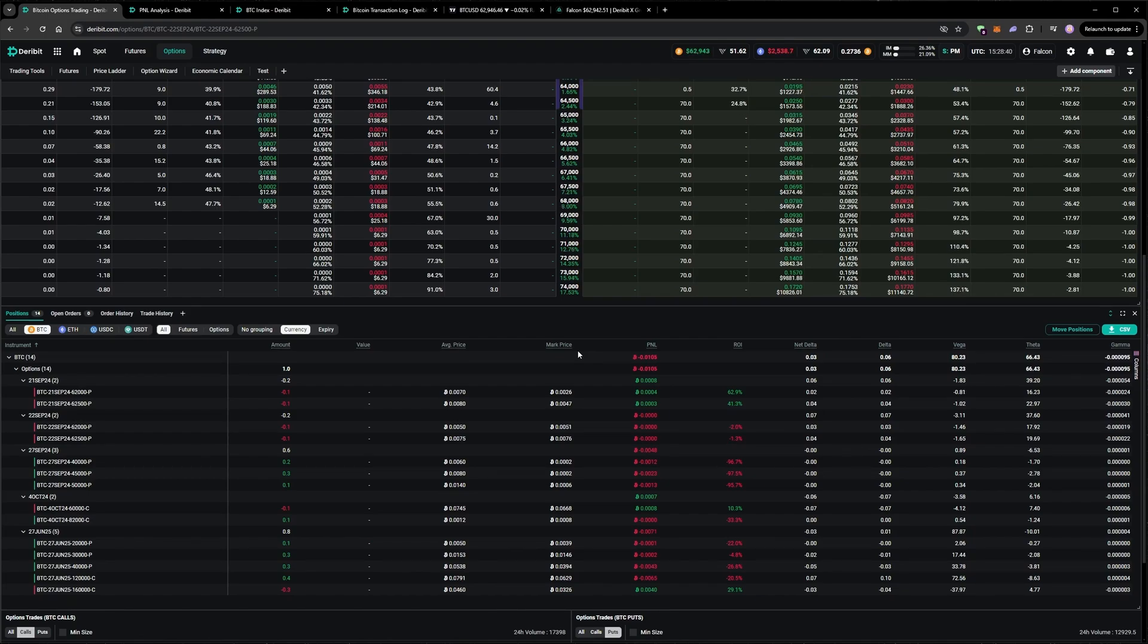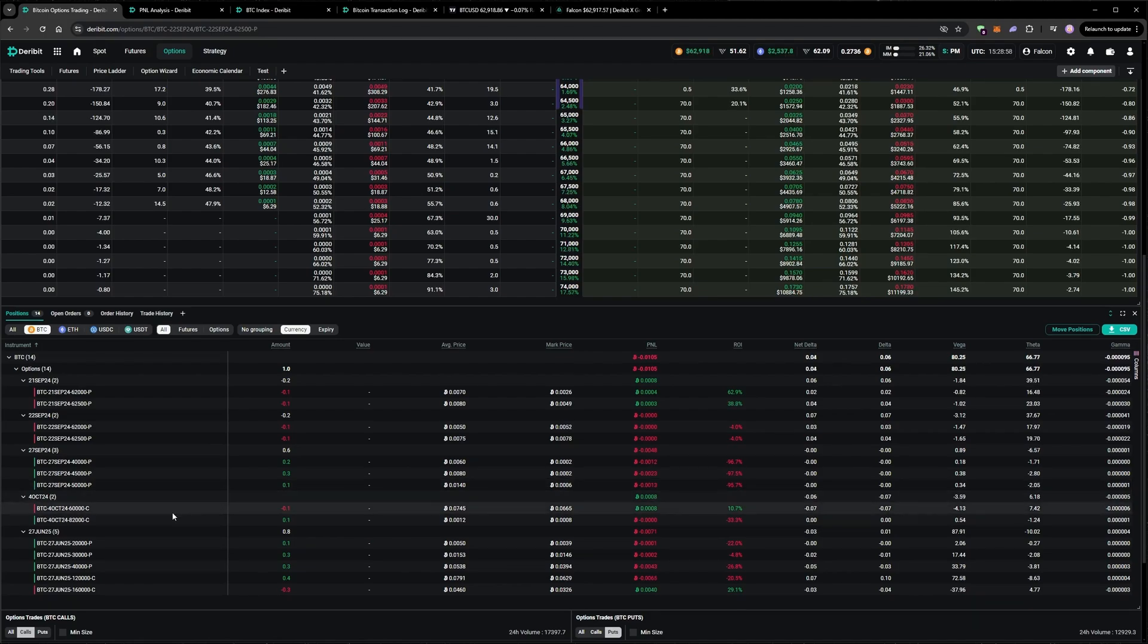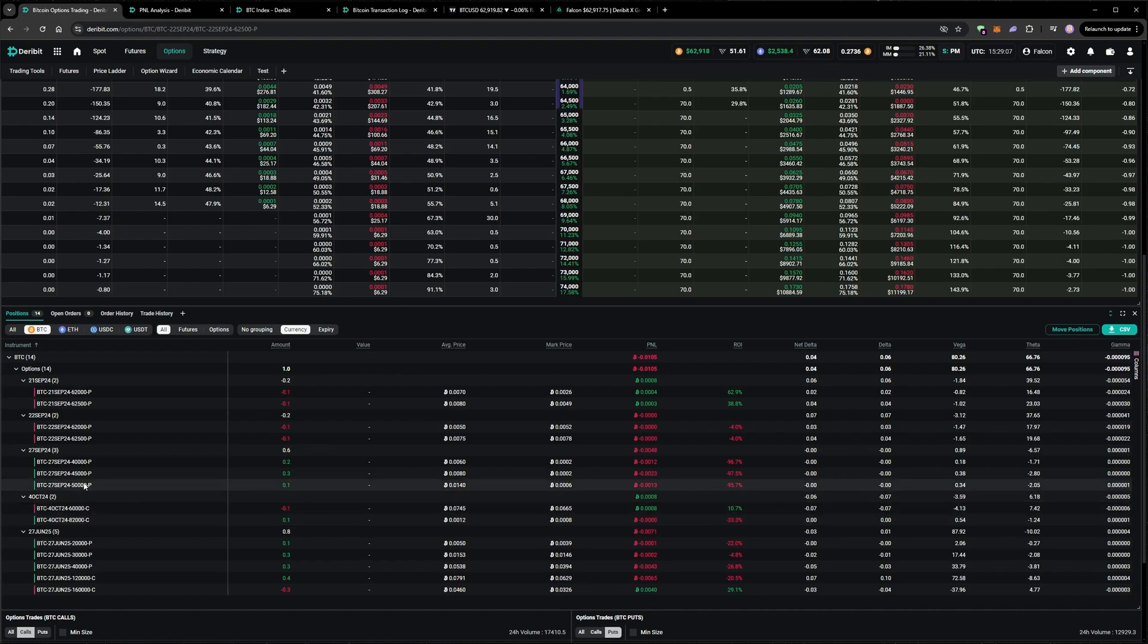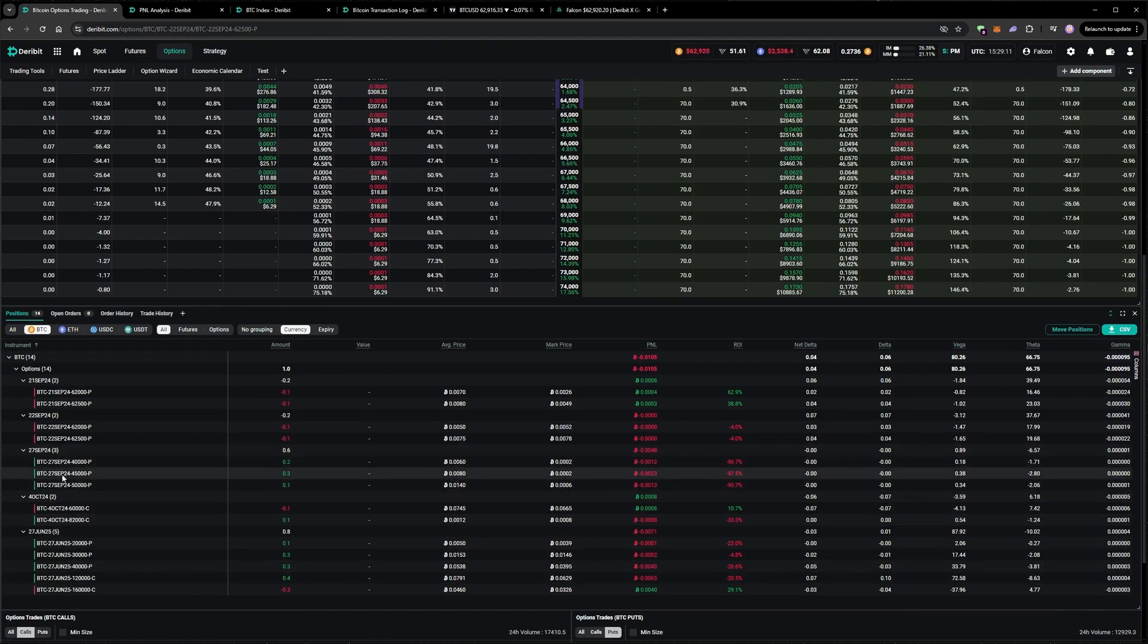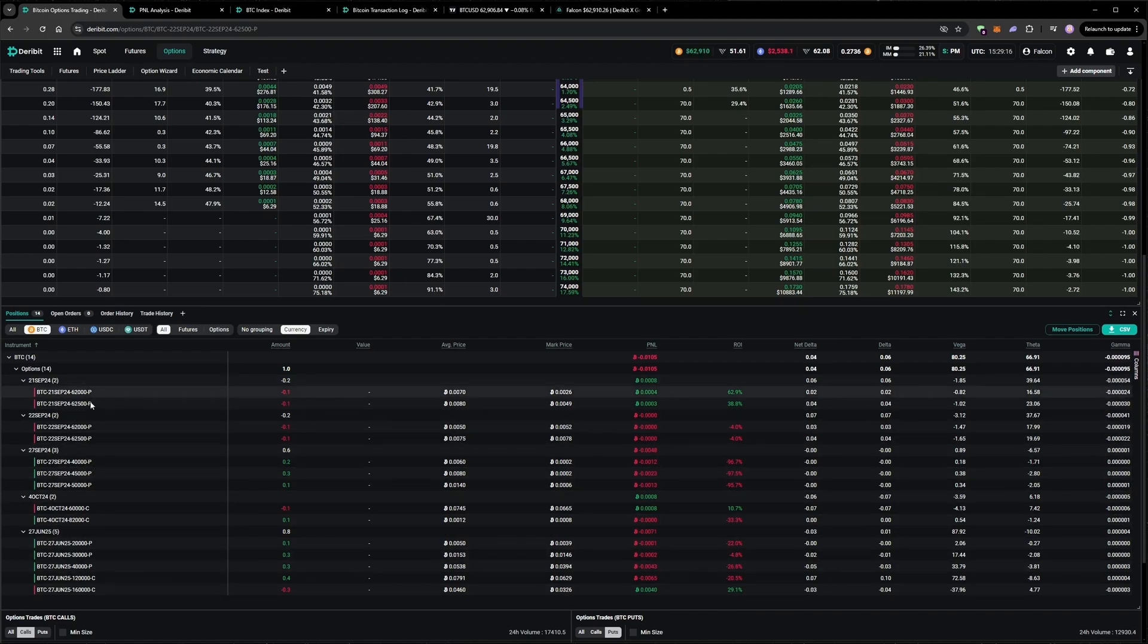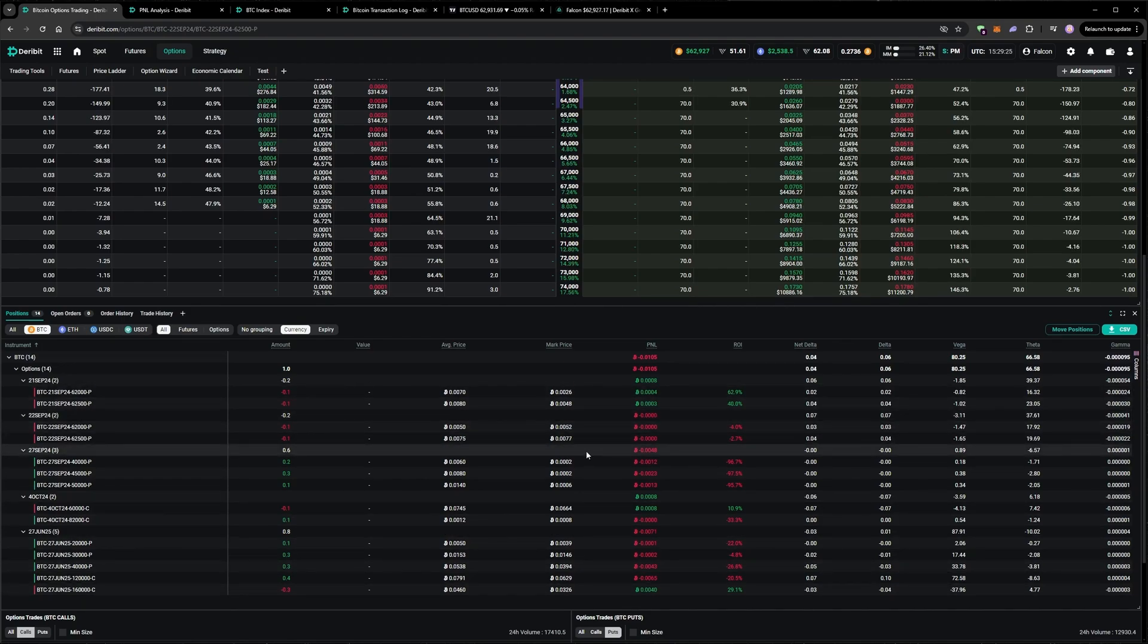The only position I've currently had to roll out further in time is the 60k call, which I'm now short on the 4th of October expiry. The rest of the positions are either longer-term cover, although this 27th of September is no longer long-term, but it's mostly cover and then short puts in the next couple of days. So happy to just leave this for now and see what happens over the weekend.